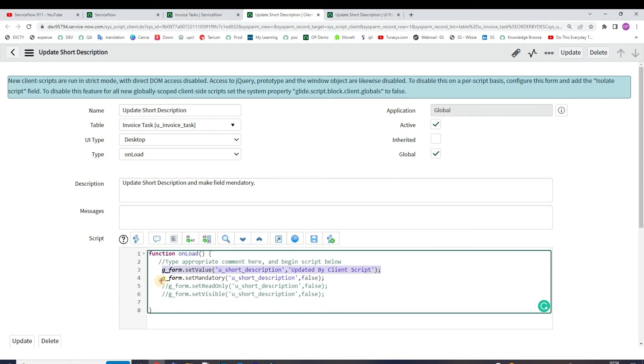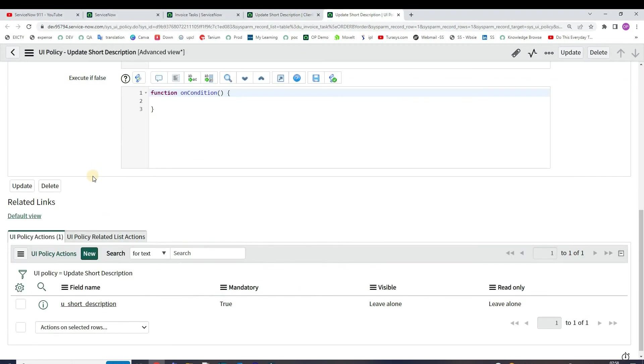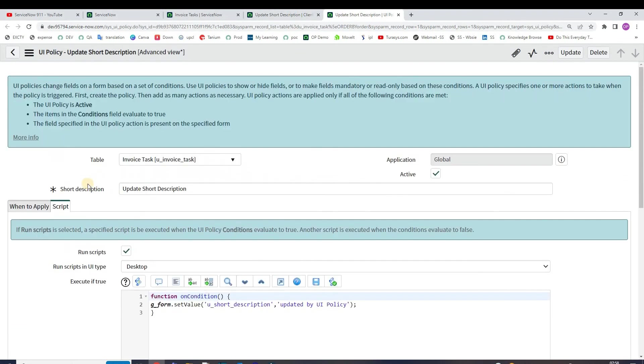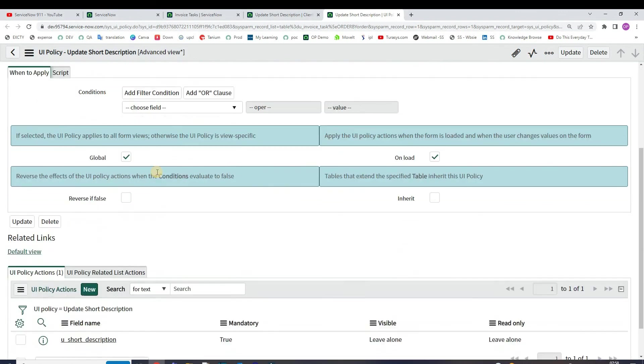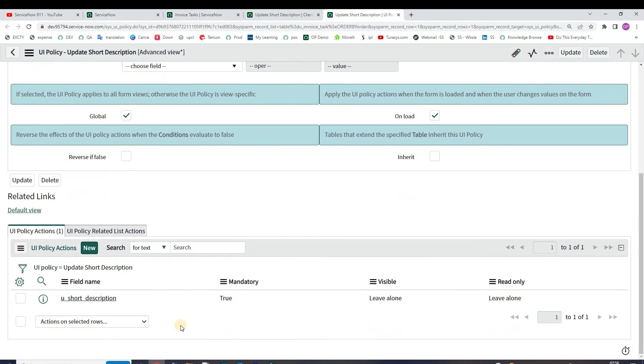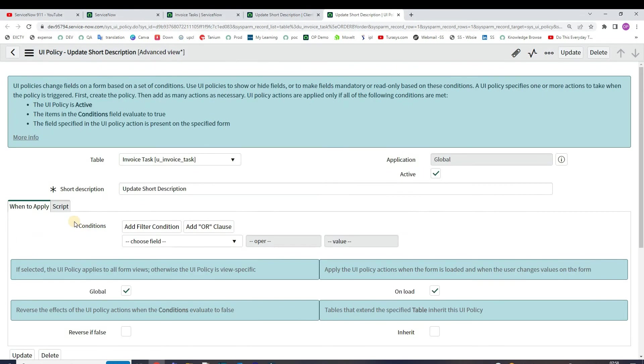In the same way there is a UI policy here. This UI policy is on the same table and it is also running on load and it is making the short description mandatory. Along with that I am just setting the value of the short description as 'updated by UI policy'.